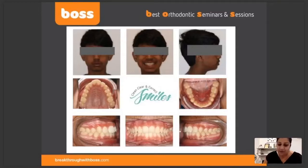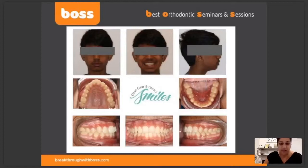We have in our BOSS course one a photography workshop, as well as in our in-office course a photography workshop.